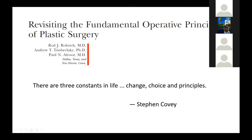I was listening to the ASPS lecture last week, and they referenced this paper on Fundamental Optive Principles of Plastic Surgery.